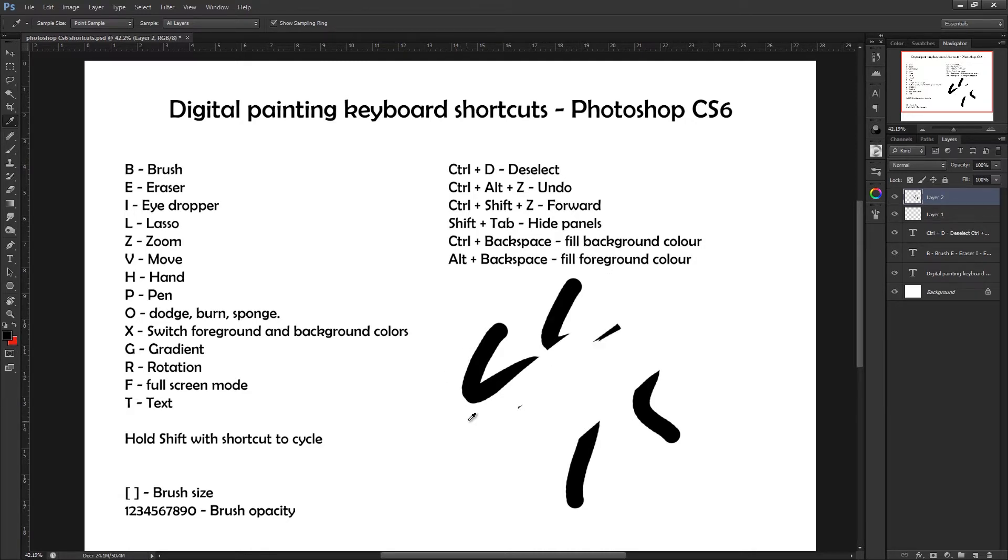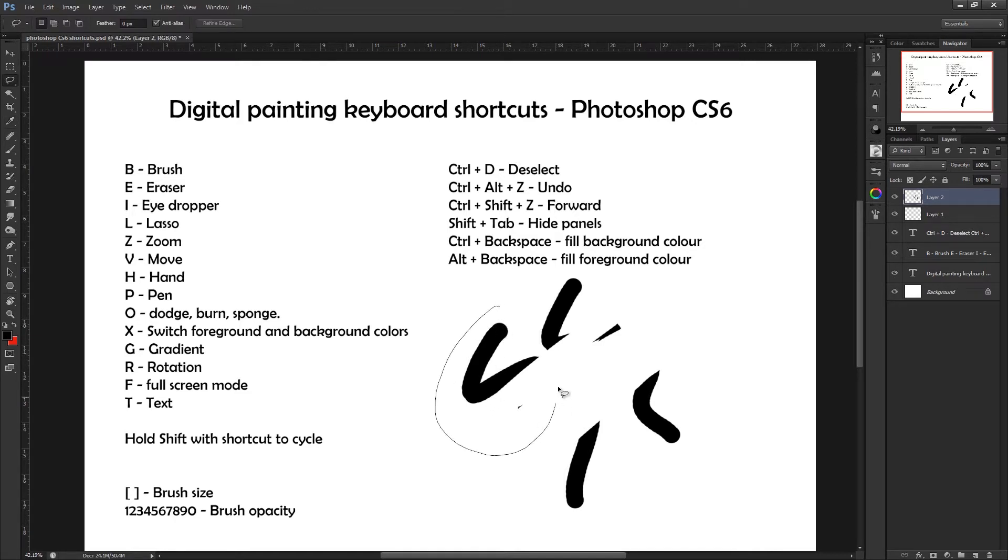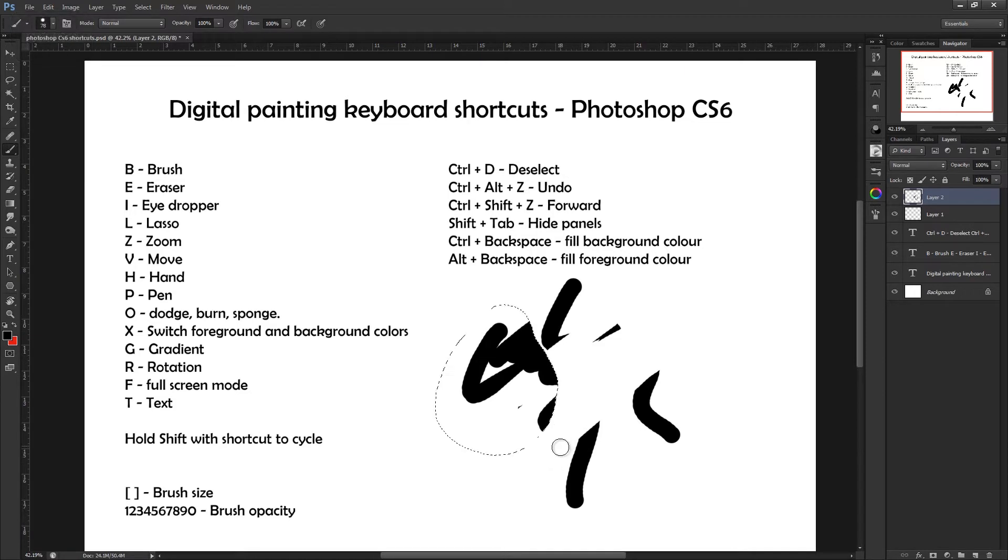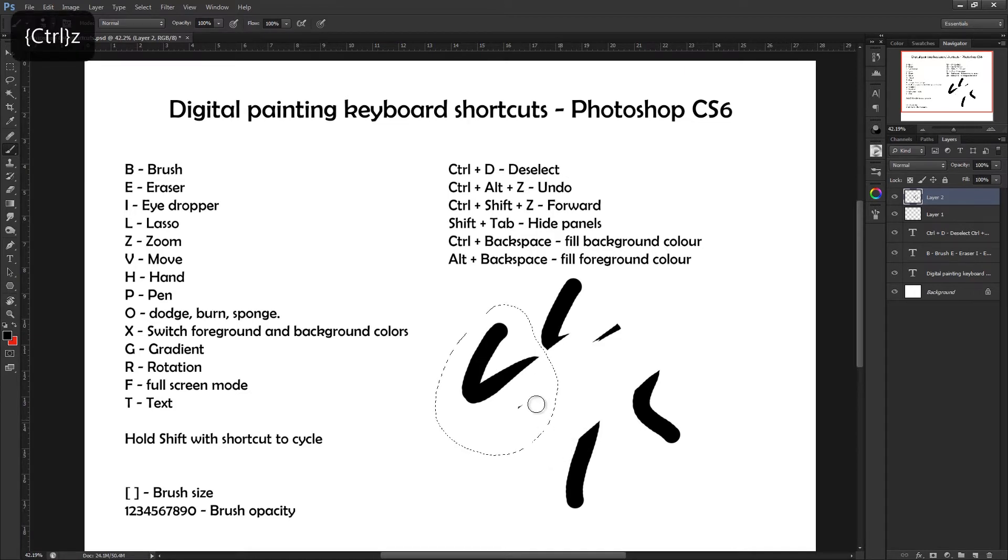Pressing L on the keyboard gives you a lasso tool, and the lasso tool is great for making selections. You can do several things with selections, but I'm not going to get too much into that in this video. For example, you could paint just within that selection not going out the lines, or you could move that selection which I'll show you in a second with that shortcut.